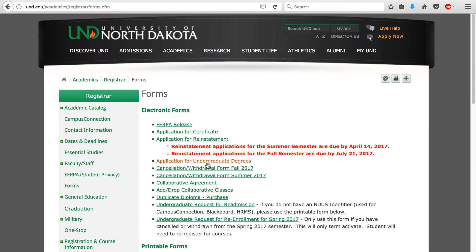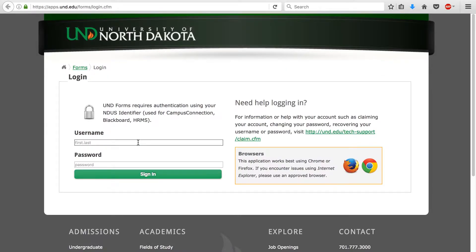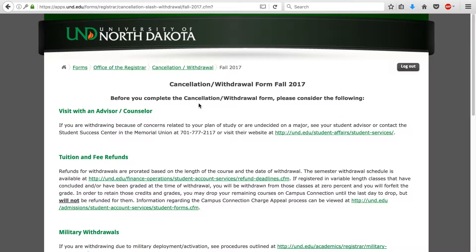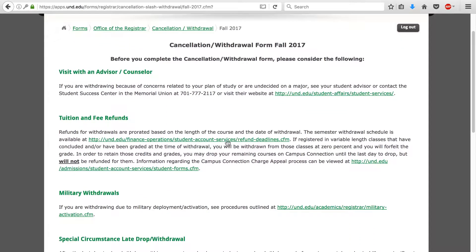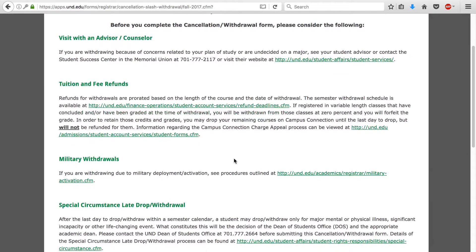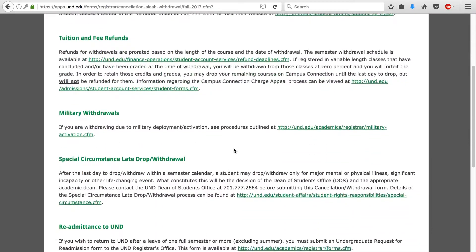Then here you'll want to find the cancellation/withdrawal form for whichever semester it is that you want to withdraw from. You'll have to log in using your Blackboard or Campus Connection username and password. Once you get logged in, you'll be able to see some additional information that you'll definitely want to go over and double check, to make sure that you know what you're doing when you are withdrawing from the school.